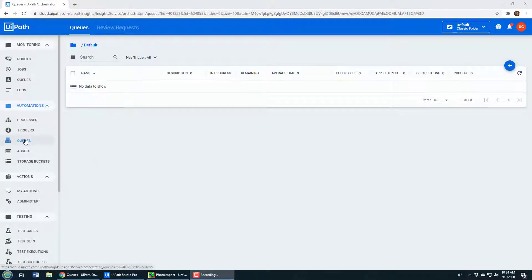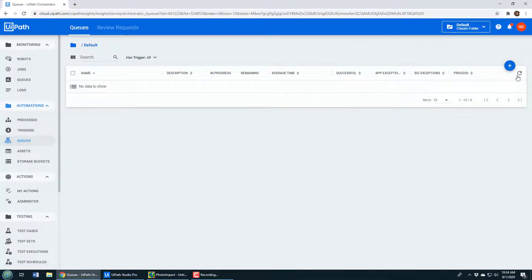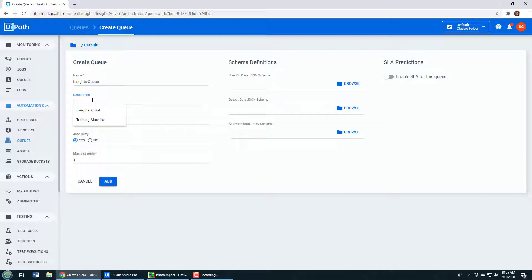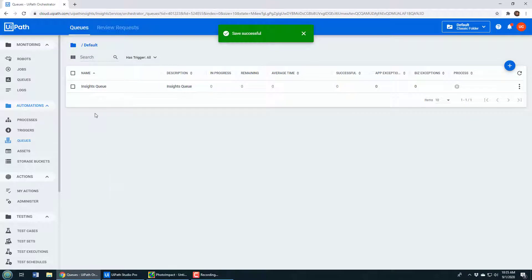If you want to work with queues, the first thing you need to do is create a queue. Here in orchestrator cloud.uipath.com, you click on Automations > Queue, then click the plus button and name your queue. I'll call it the Insights Queue and add a description. You can enable unique reference to ensure only specific requests go to this queue, specify auto retry — but I just want to demonstrate the basics, so I'll create this very basic queue. The queue has now been created.